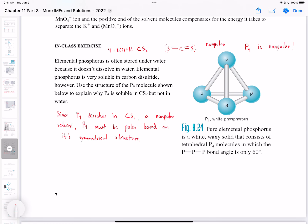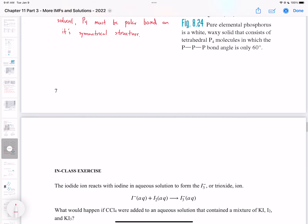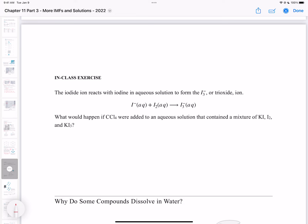CS2 is non-polar because it's symmetrical, so the dipole moments cancel each other out. The electronegativities are very similar, so the delta electronegativity is less than one, making it non-polar regardless. Now, the iodide ion reacts with iodine in aqueous solution to form the I3⁻, or triiodide ion.